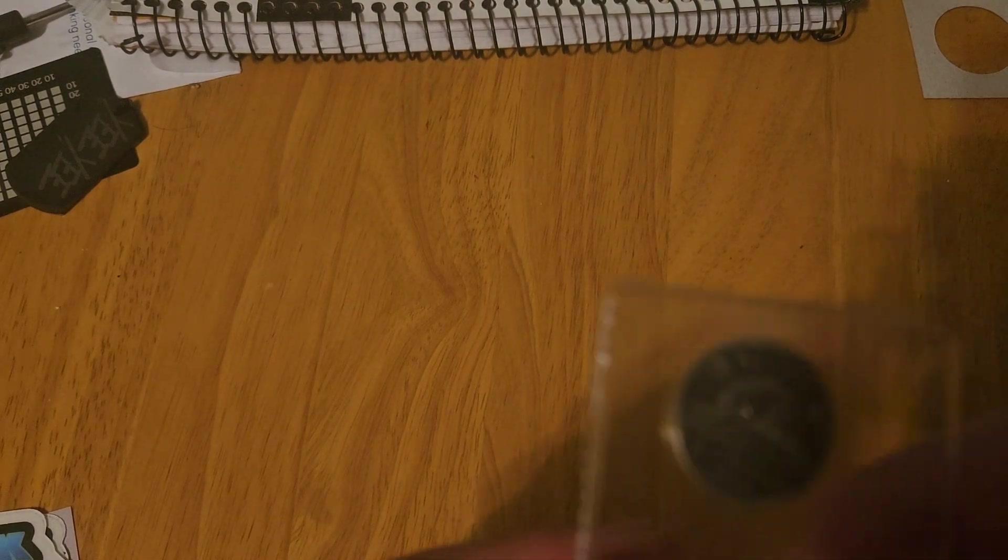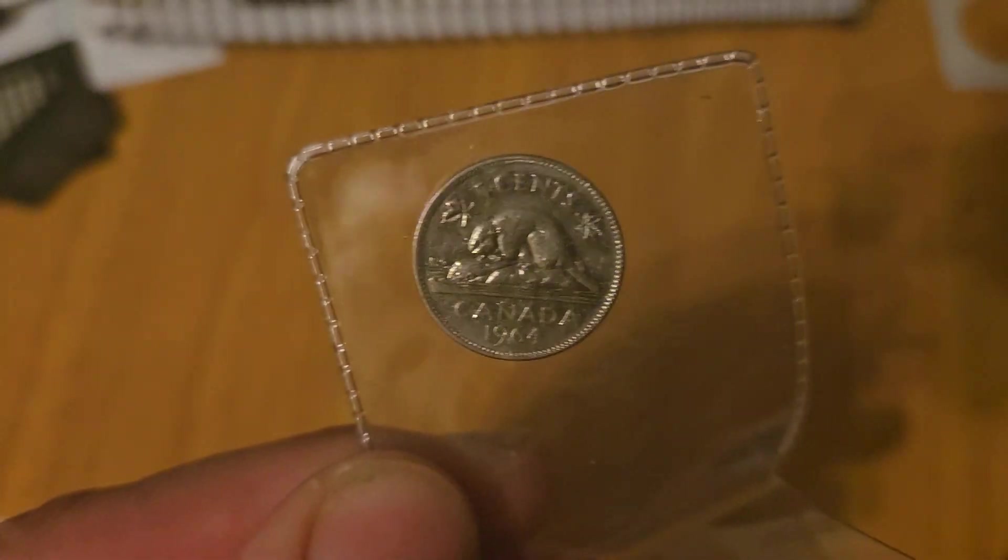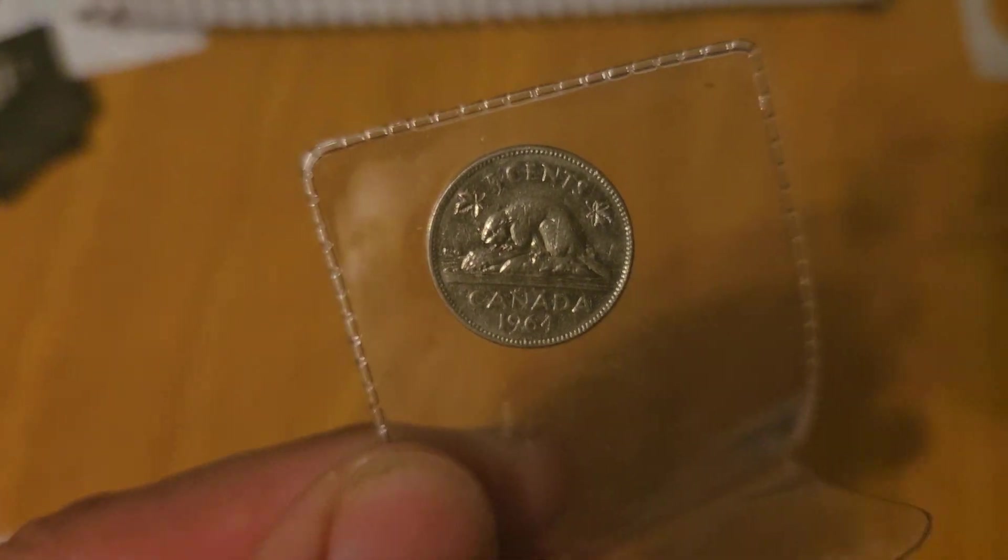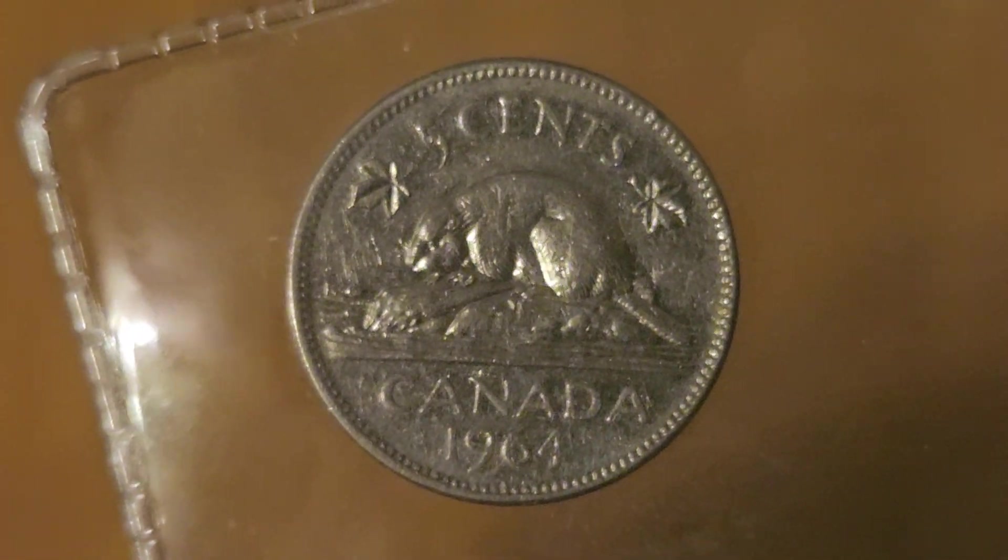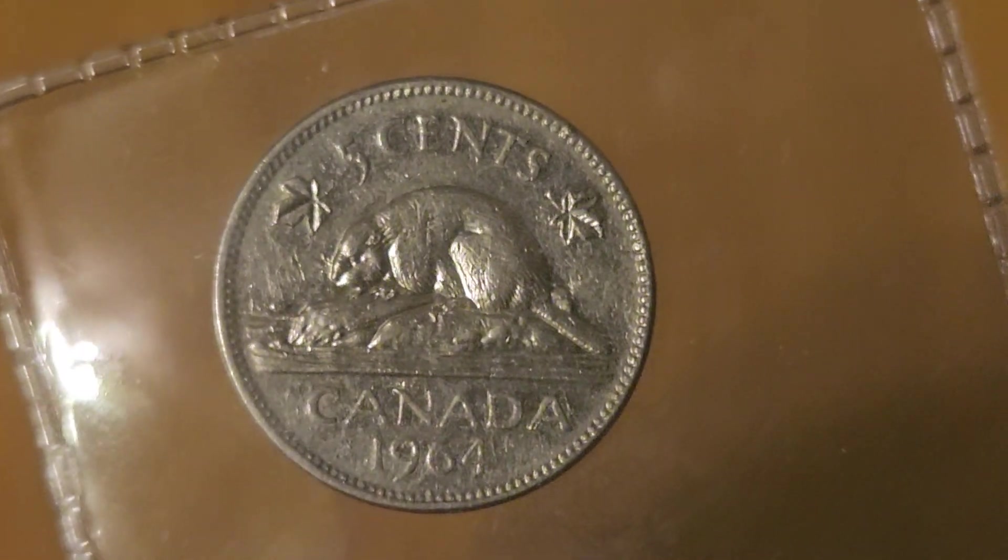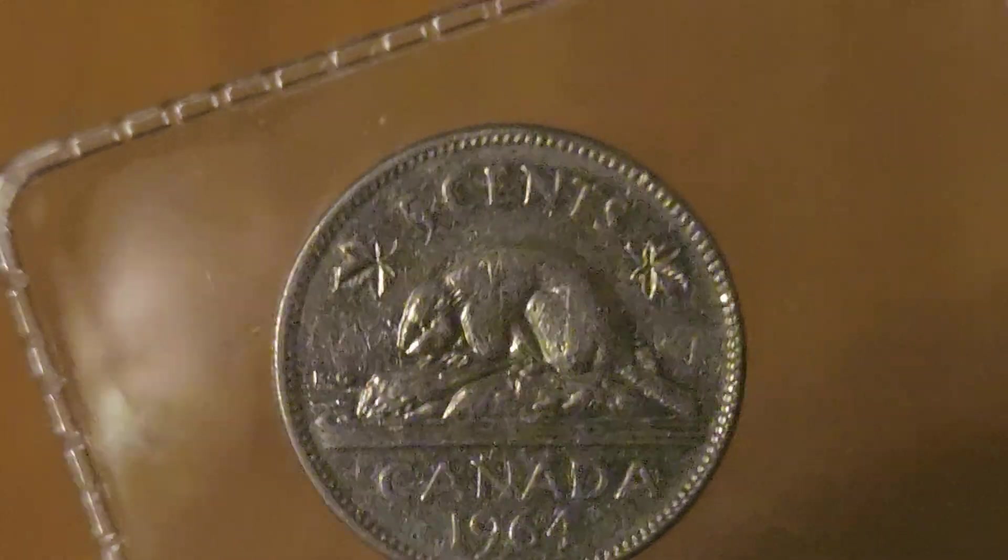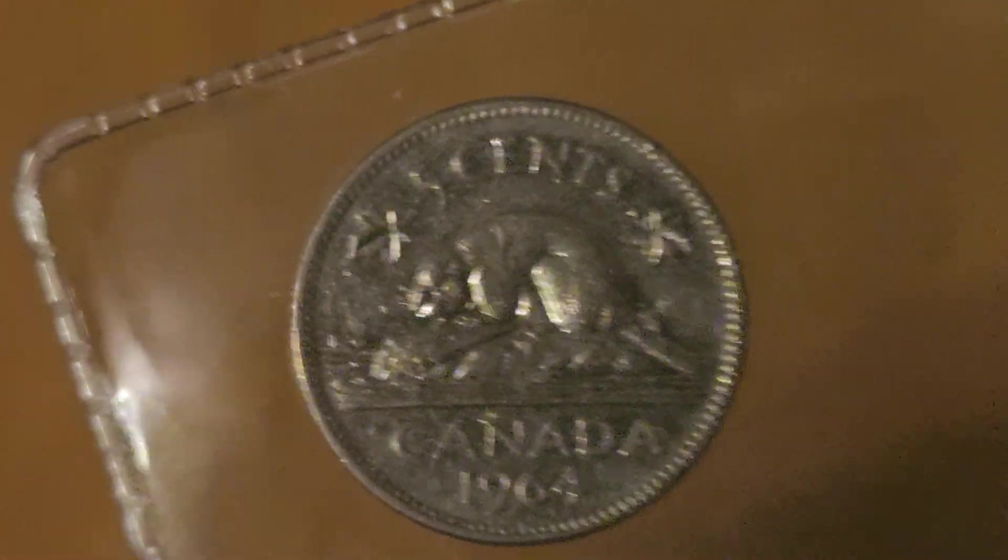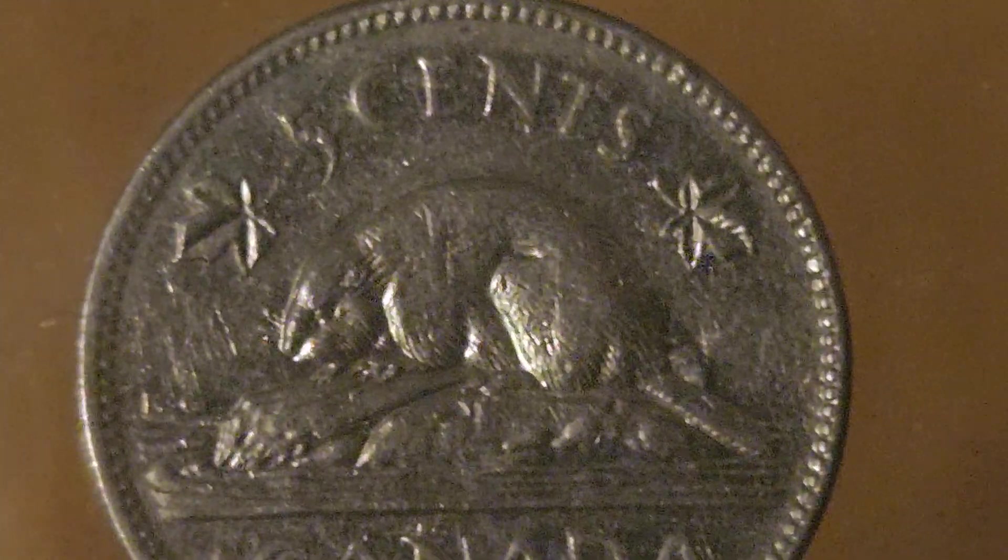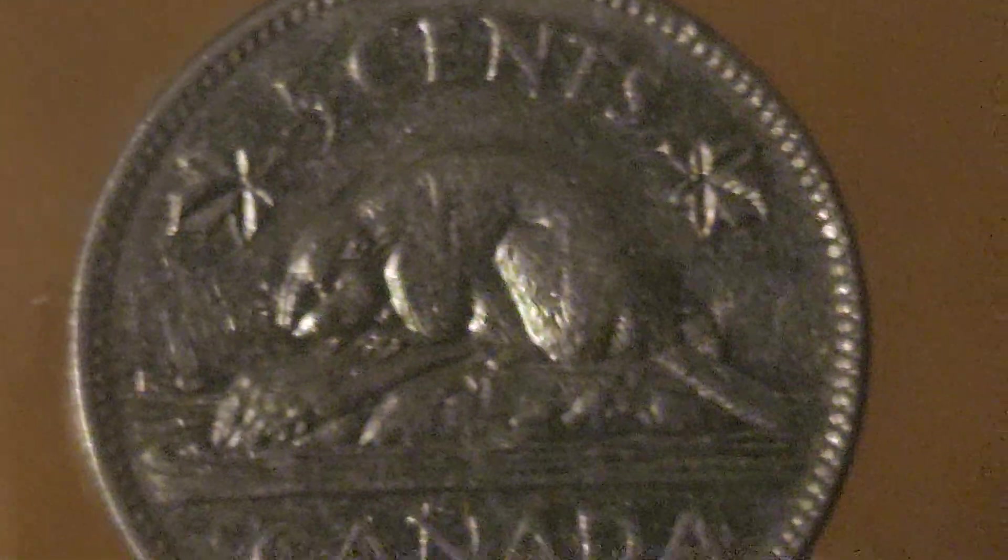And on to the next. We got Mr. Seaweed Coins. I swung by and seen him, gave him a couple of coasters that I made for him. And in return, he gave me a 1964 Canadian nickel with, as you can see there, it has the extra water line under the KG.